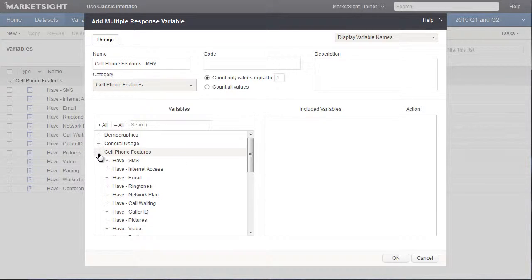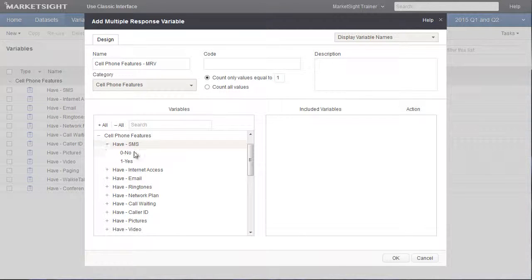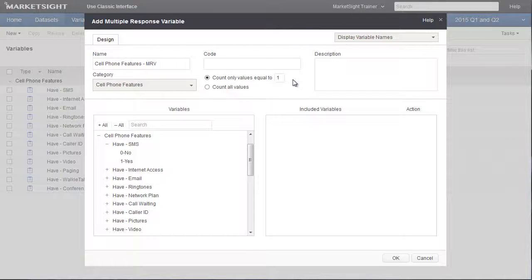Next, I expand the variables to see the codes. I'll need to specify which values to include in the MRV. Since we want to include all the yes answers, we'll keep this setting exactly the way it is to count only the values that are equal to one, which is our yes answer.